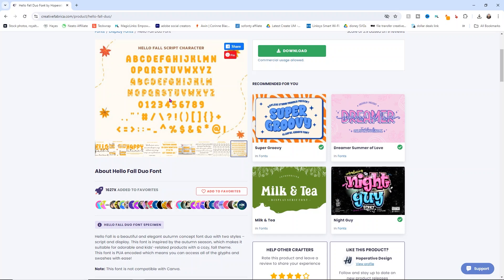With this one, you get a solid script option and then it also has the cutouts. Really super cute font.